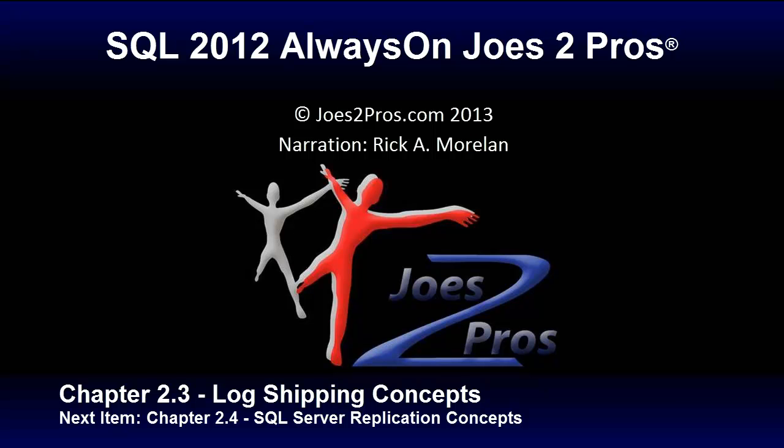And that was Chapter 2.3 on Log Shipping Concepts. Our next item? Chapter 2.4 Replication Concepts.